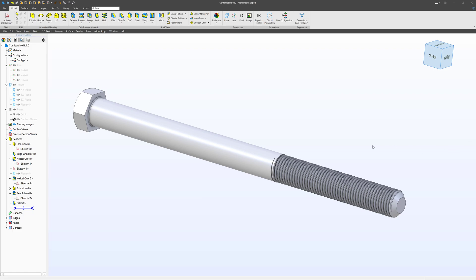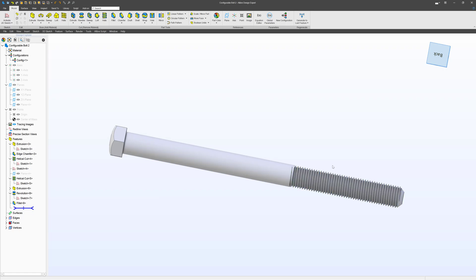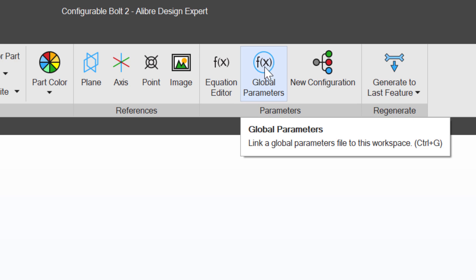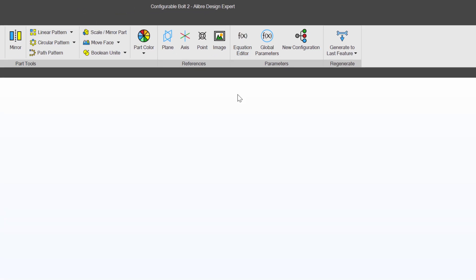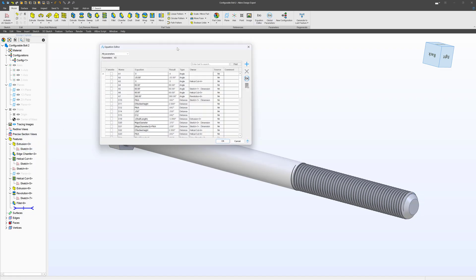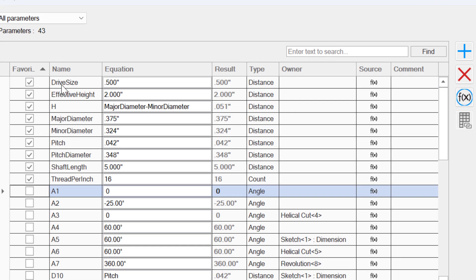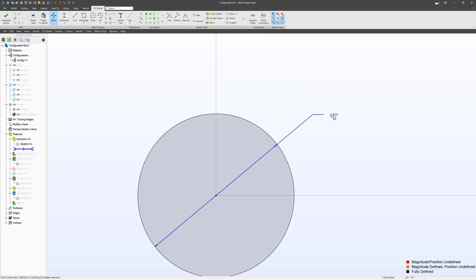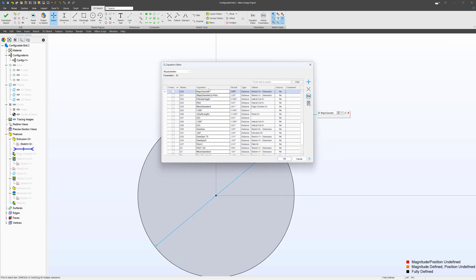I modeled something with a reasonable amount of complexity — a threaded bolt — and I made this with the equation editor. We have global parameters here, but for the purposes of keeping this video simple, I'm leaving those out and only talking about the equation editor. When you go to model the bolt, you'd go into your equation editor and create a series of variables: drive size, effective thread height H, major diameter, minor diameter. Then as we go into the model, I hit the little f(x) button and say I want the circle to be my major diameter.